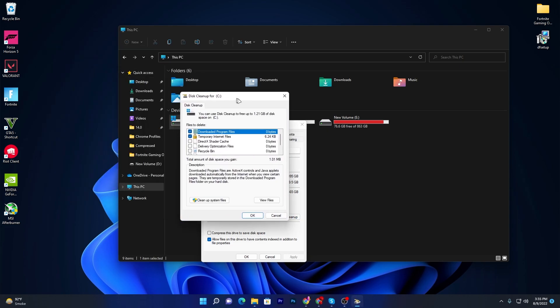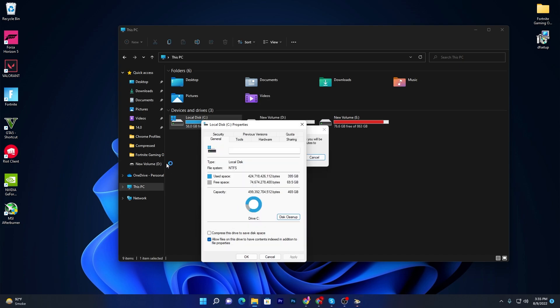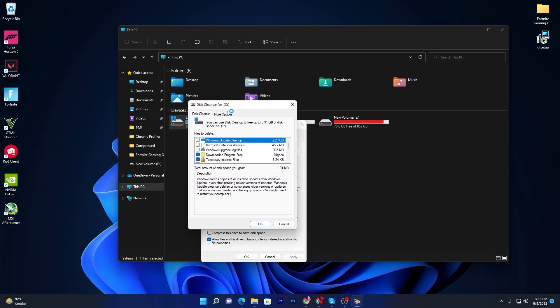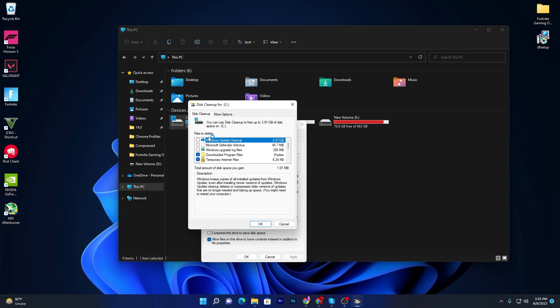Once it's cleaned all the junk data, now click on the Disk Cleanup button again. You will see this kind of window. Now you need to go for Cleanup System Files and then you will find this window with all the Windows Update Cleanup, antivirus data and all the junk files.